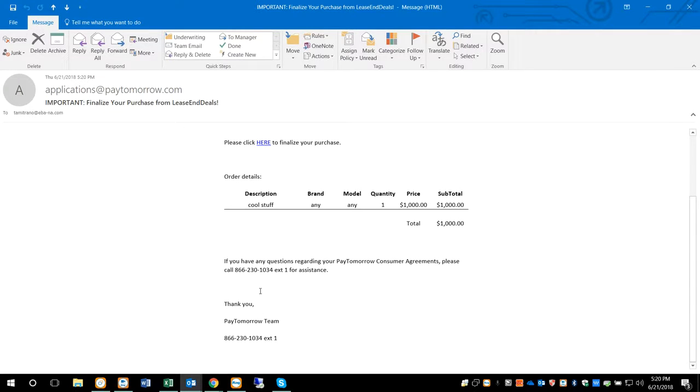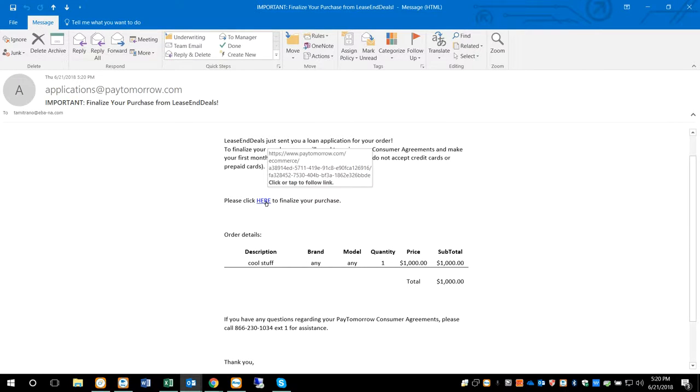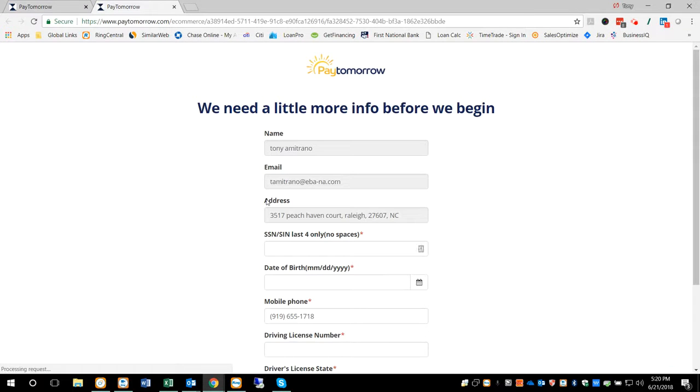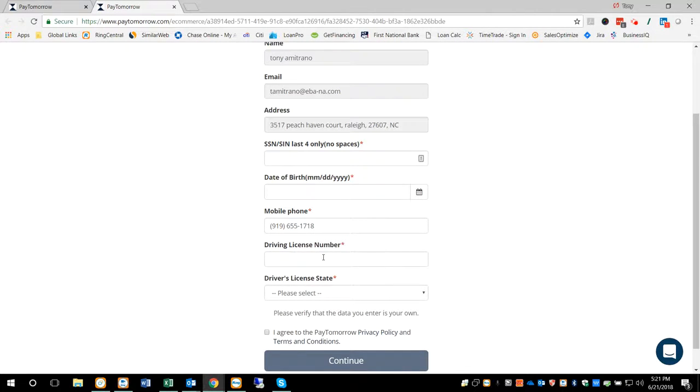If they have any questions about it, they certainly can call us or you. And then they're going to click here to finalize their purchase. They're going to click on this, and up is going to come some information your consumer is going to have to put in. Ask for date of birth, mobile phone, which should already be in there.